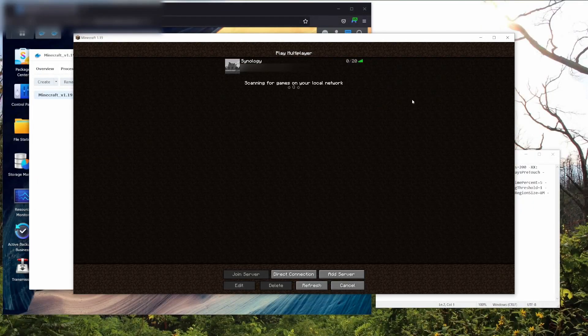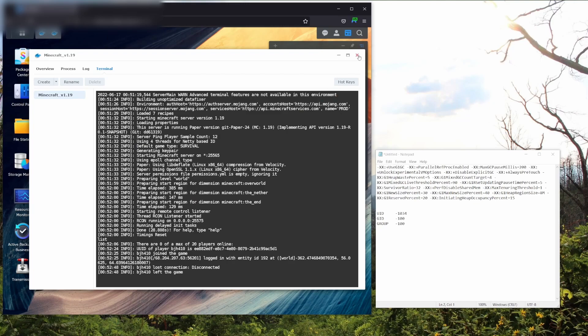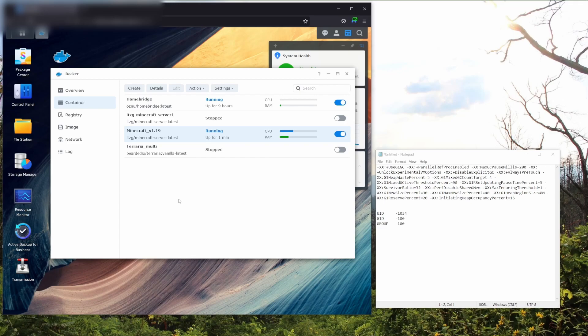Alright, that's about it. Now you know how to set up a Minecraft server using Synology's Docker on your Synology NAS. I hope you've got a lot of information from this video. If you like it, please like it. If you want to see more stuff that I'm doing, you can subscribe. And if you want to support me so I can create more videos like this, you can buy me a coffee using the link in the description below. Thanks for watching.